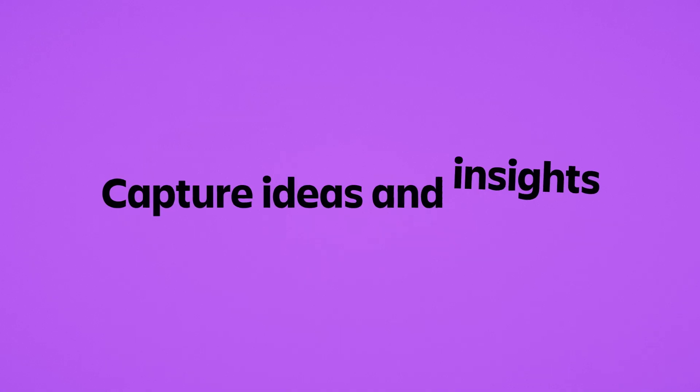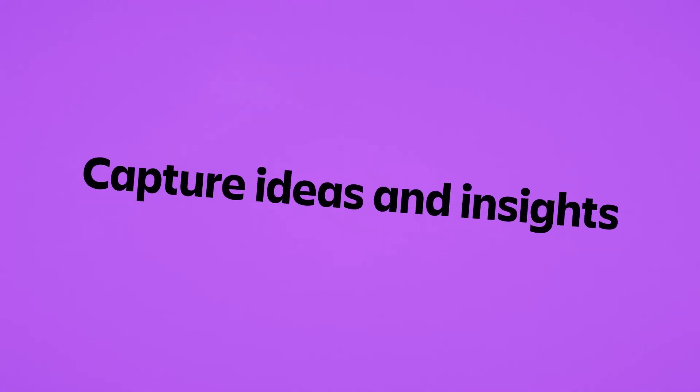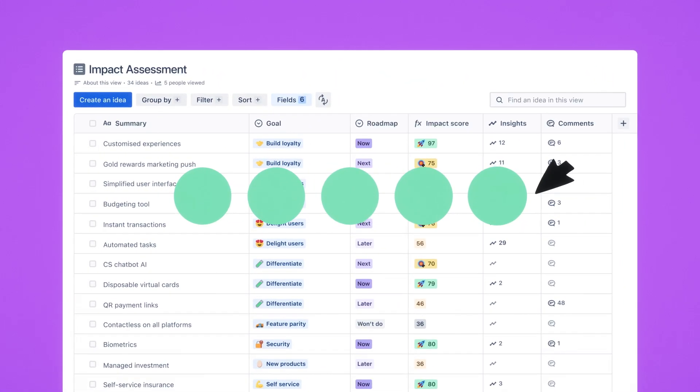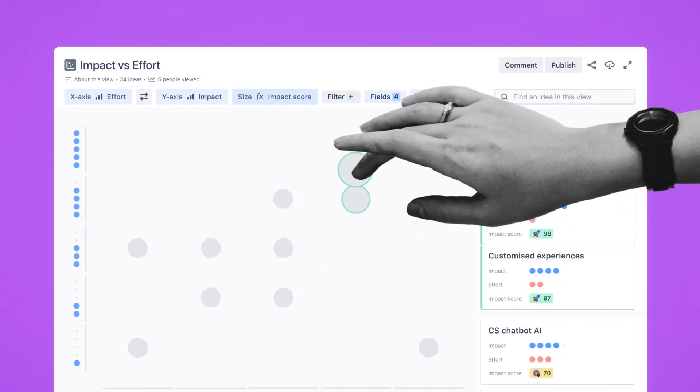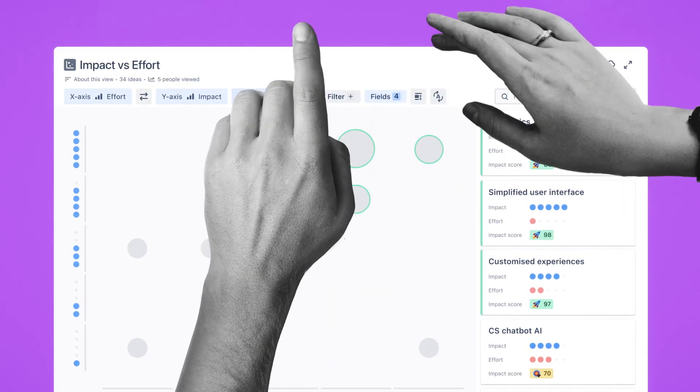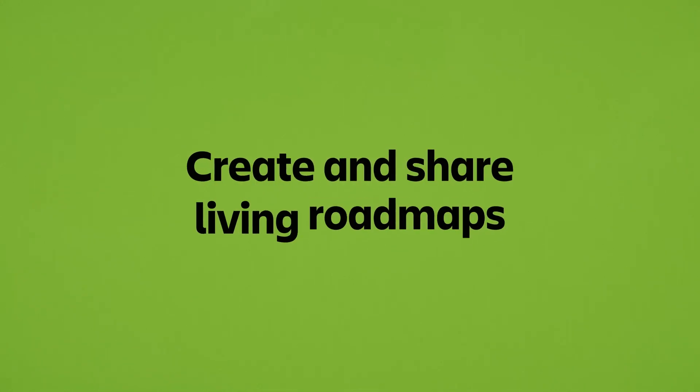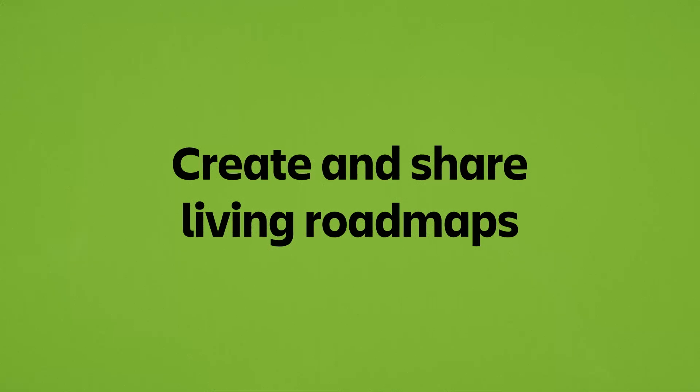With Jira Product Discovery, you can capture ideas and insights in one place, prioritize them as a team based on evidence, and even say no to that loud voice in the room if you need to. Create and share living roadmaps